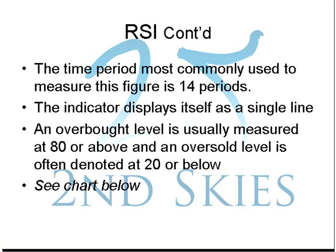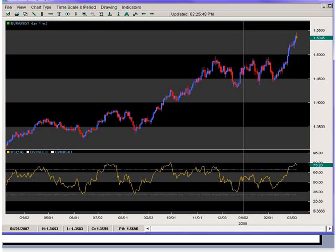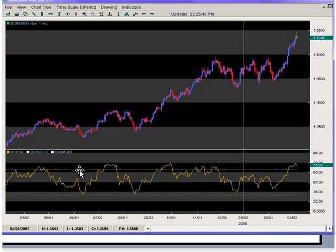Here we have an example of the Euro to US Dollar on a daily chart. The yellow line down here represents the RSI and how it measures the advance in pips against the decline in pips. The other small lines represent the overbought and oversold levels, giving us a relative clue as to when the pair has reached overbought or oversold status.